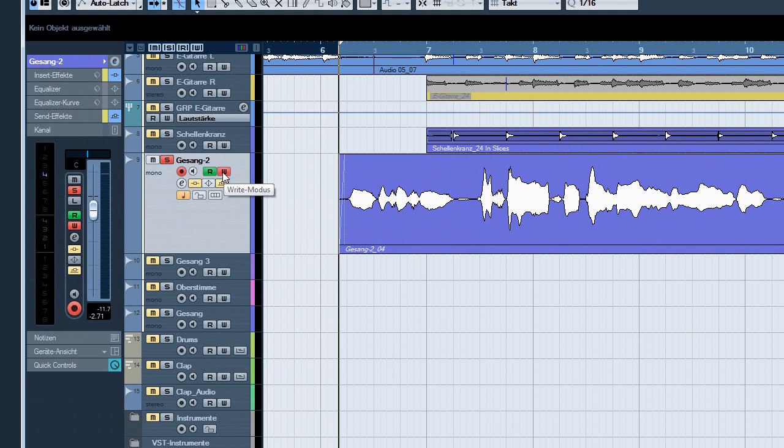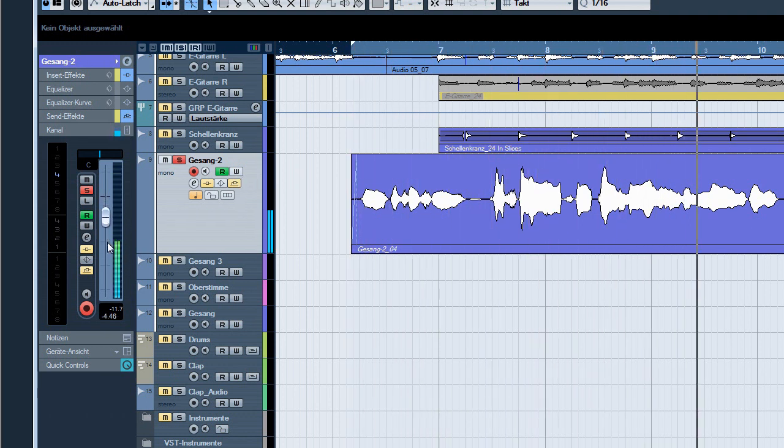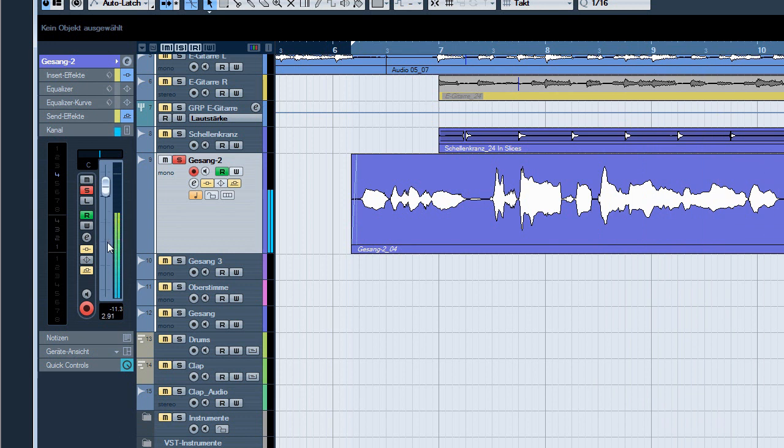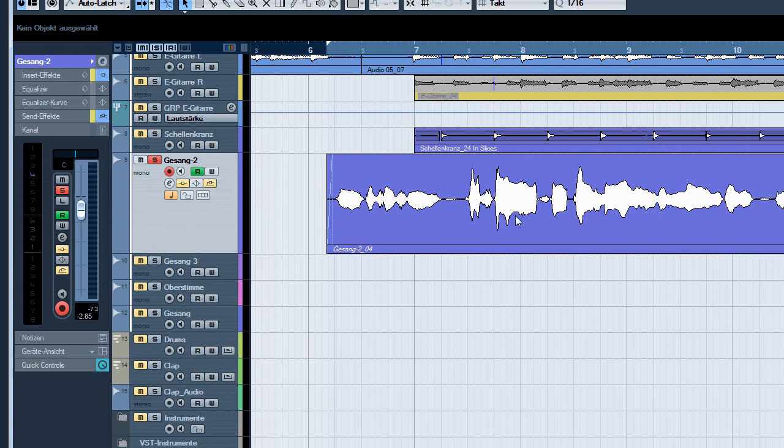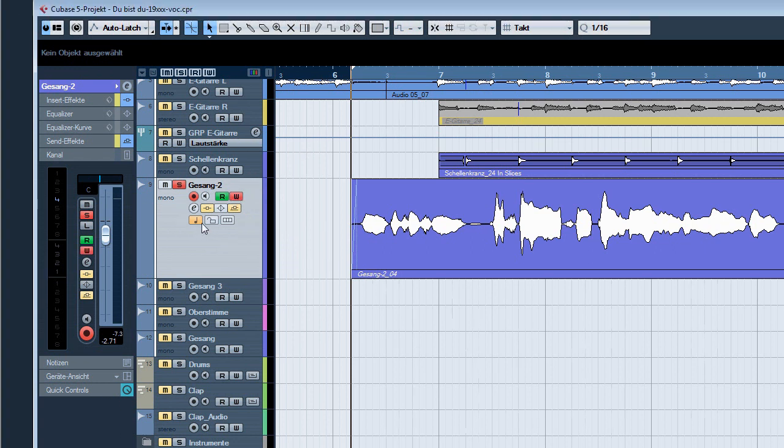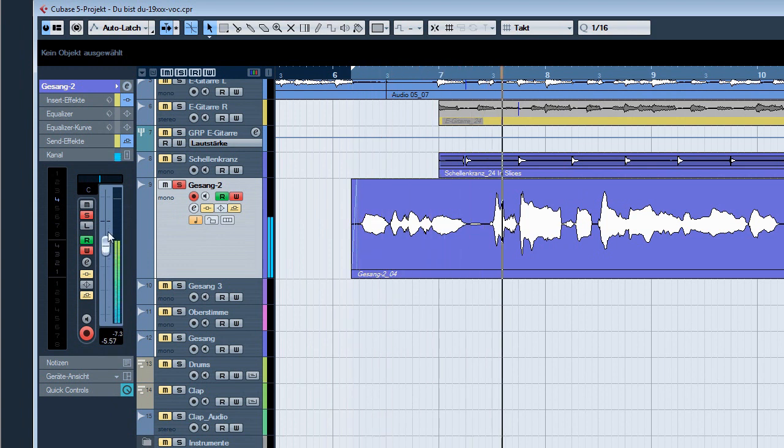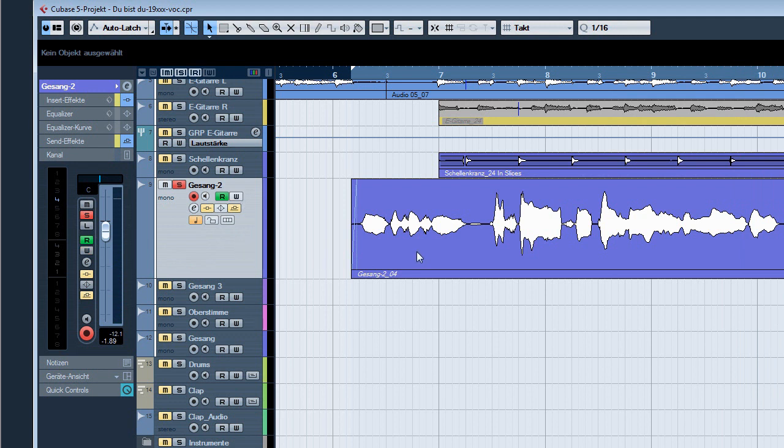That was easy. The question now is what to do next. We switch off the write mode because we want to play back the automation now. You see it works like magic. Now the first question is where is the automation data? You can't see it. And how can you change it? The first idea might be: I'd like to change it, I start again, press write and override the automation.